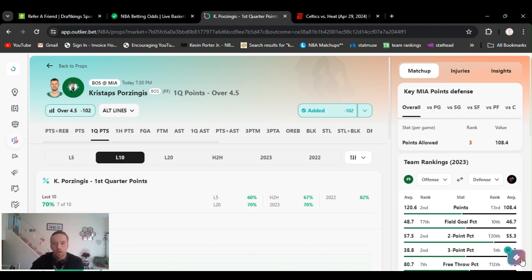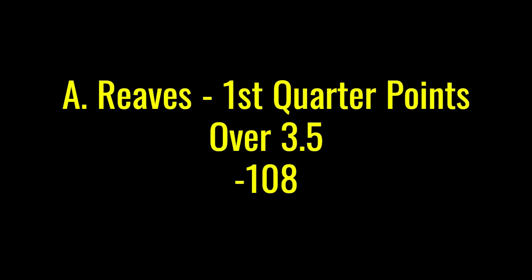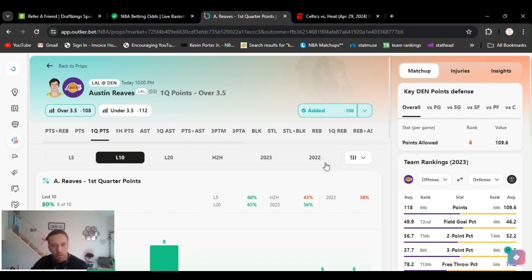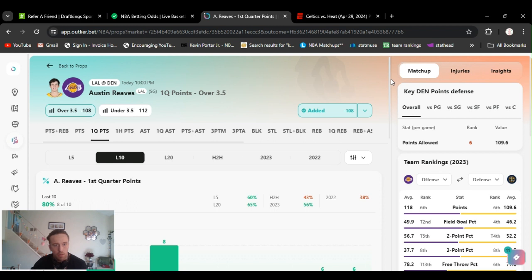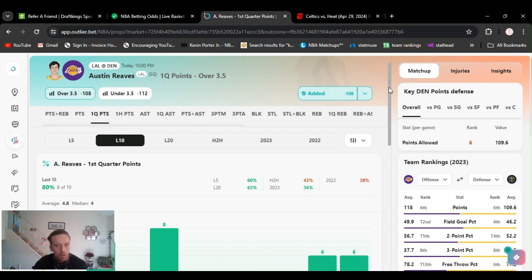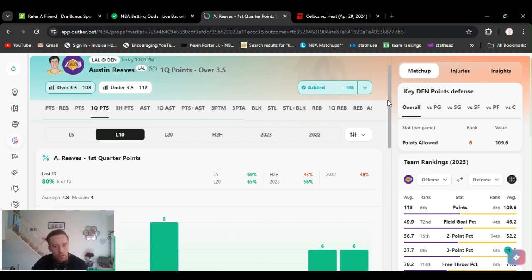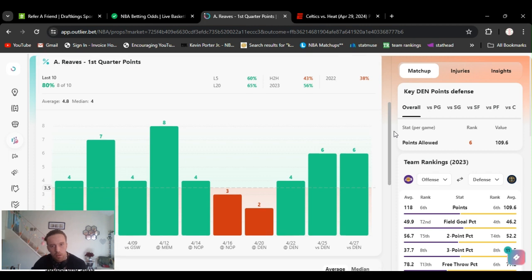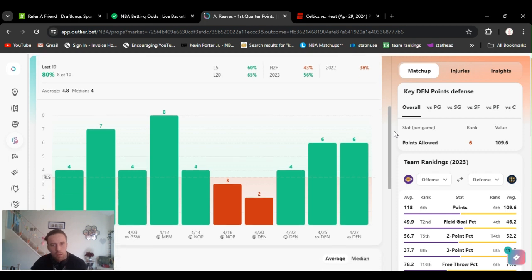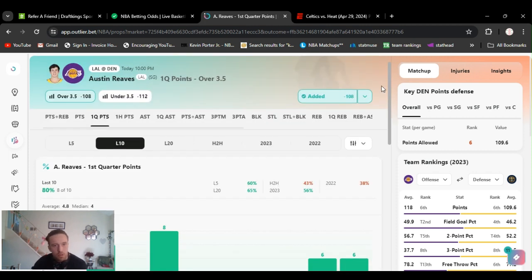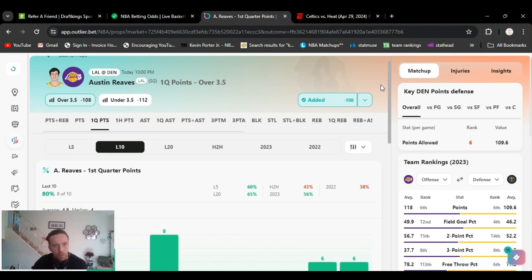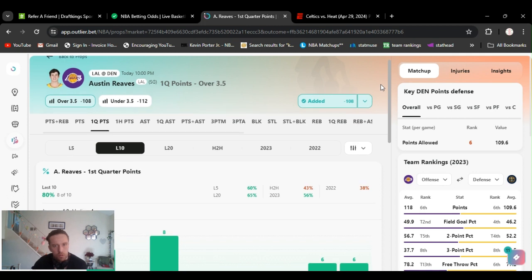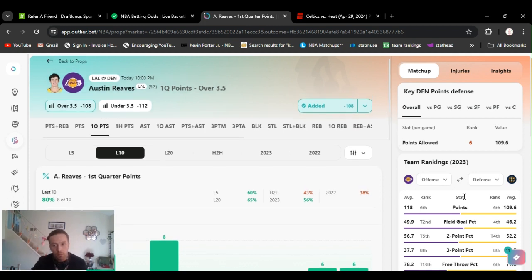Austin Reeves first quarter points. I've been playing this last couple days. Back's against the wall, he's been coming out trying to prove himself and score first quarter. He's been pretty assertive, scoring around six. Cashing the last three games, I'm gonna play him again. It's Austin Reeves first quarter points. Like I said, half units. Could play it full if you want, it's up to you. Been cashing them.